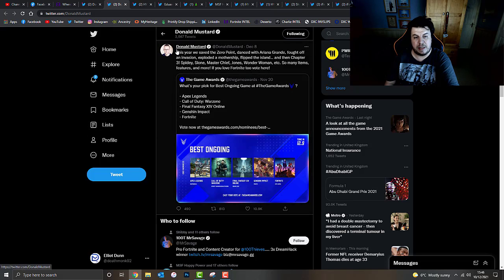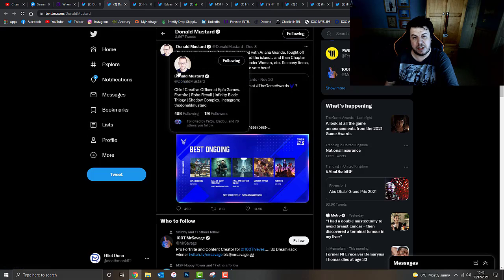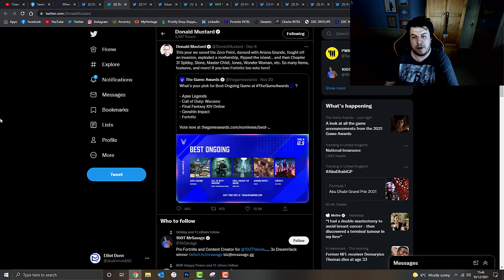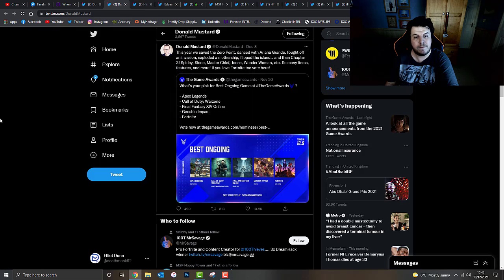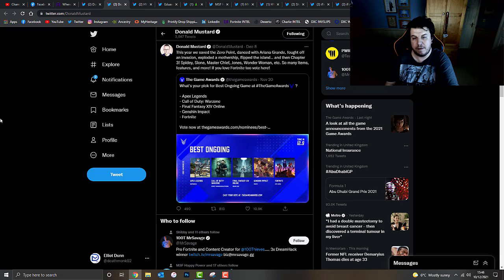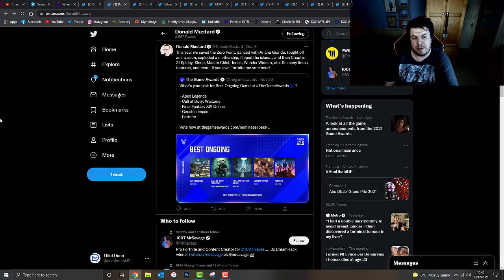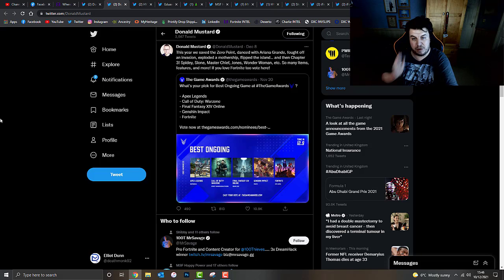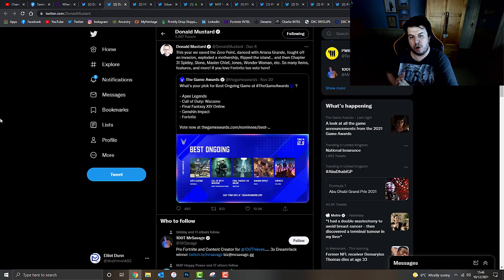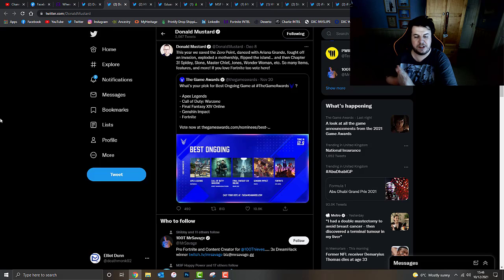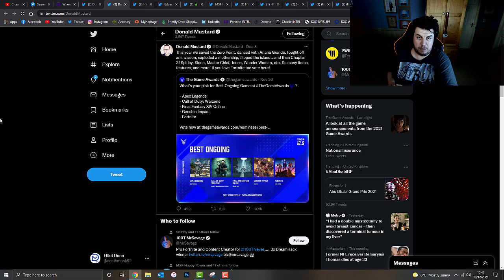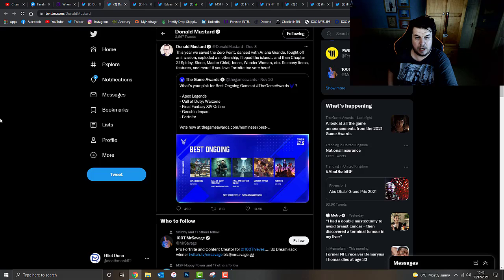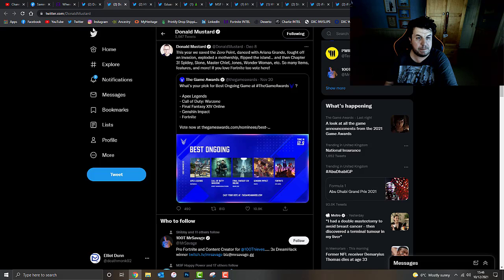And then he went on to say, this year we saved the zero point, danced with Ariana Grande, fought off an invasion, exploded the mothership, flipped the island. And then chapter three, Spider-Man or Spidey, Sloan, Master Chief, Jones, Wonder Woman, etc. So many items, features, and more if you love Fortnite too, vote there. They have obviously won the award for those who didn't see that last night. Congrats to them for that.